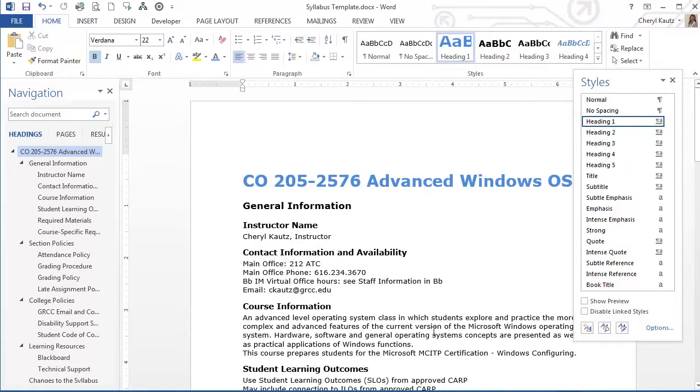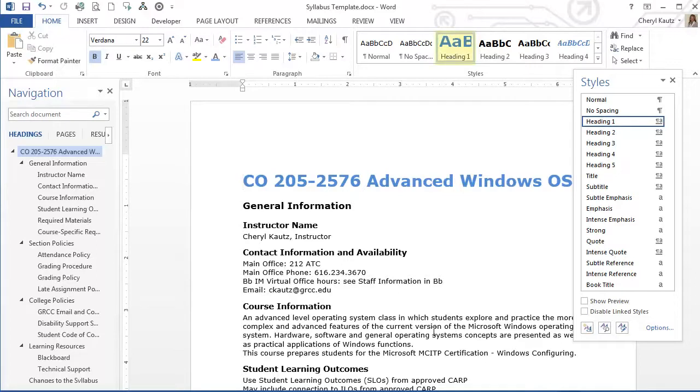Since I chose the option Add to the Styles Gallery, I can see my customized style in the Styles group on the Home ribbon. Notice it shows the blue color that I chose.